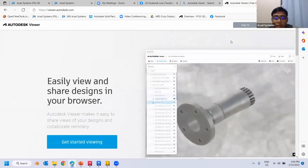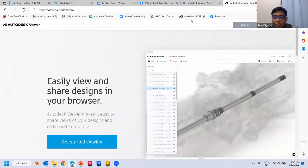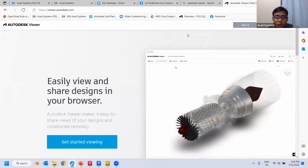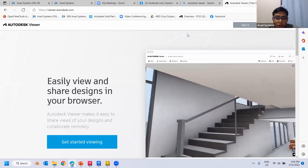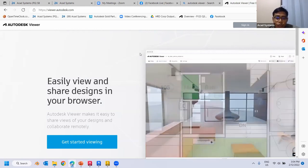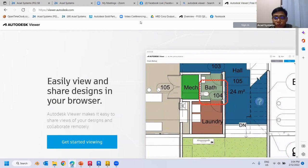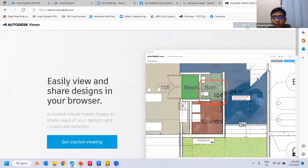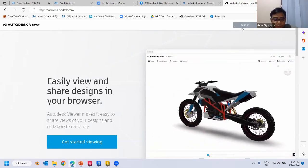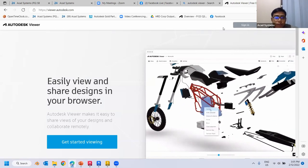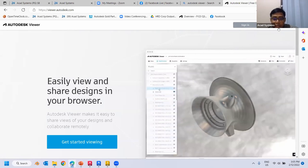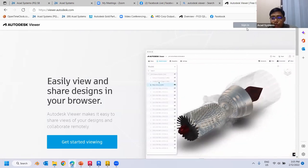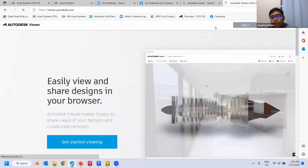Autodesk Viewer is an online platform. You upload your files and send that particular link to your colleagues — no need to export as PDF, attach it to an email, and have the recipient open it in a PDF viewer. Once inside Autodesk Viewer you can sign in. Even if you don't have an Autodesk purchase you can sign up for free and still use it.